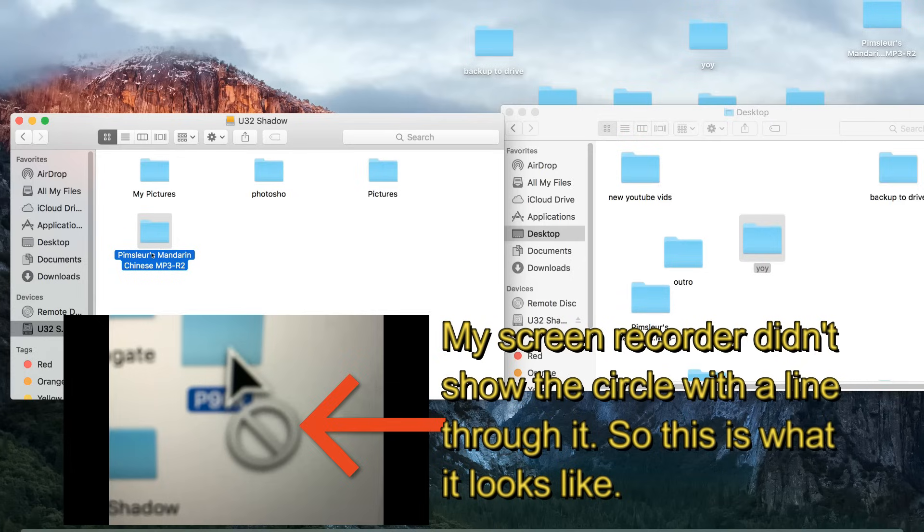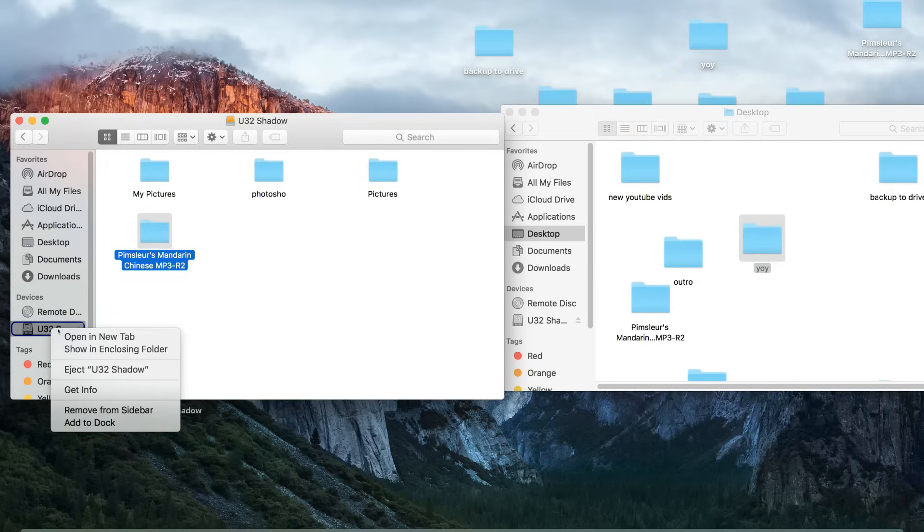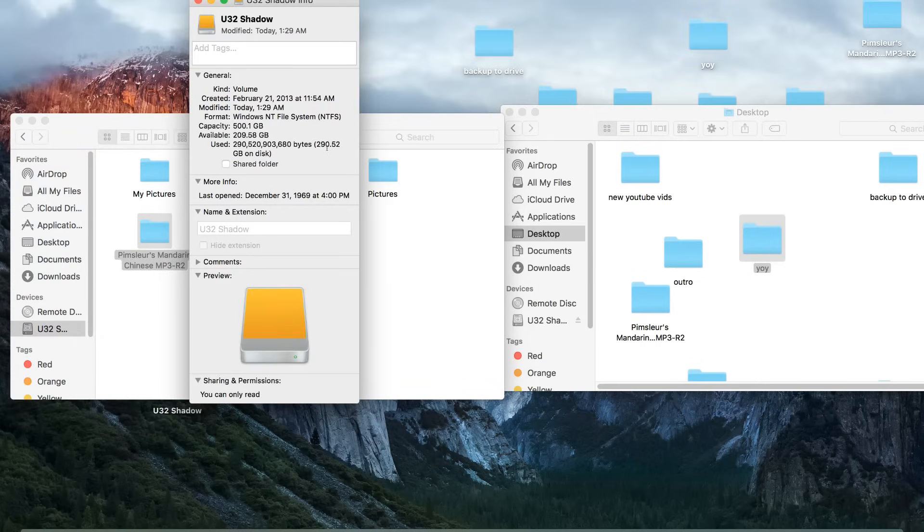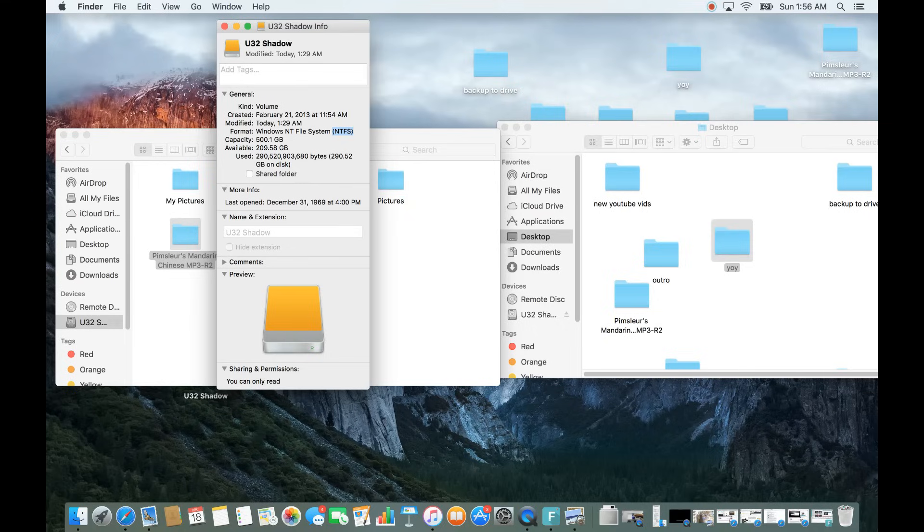Now, why is that? Well, I double-tap on my U32 over here, and I go down to Get Info. You can see the reason is because my file system is formatted in NTFS, basically where only Windows can write to it. Now, with NTFS, your Mac, your Apple computer, it'll be able to read it, but it cannot write to it.